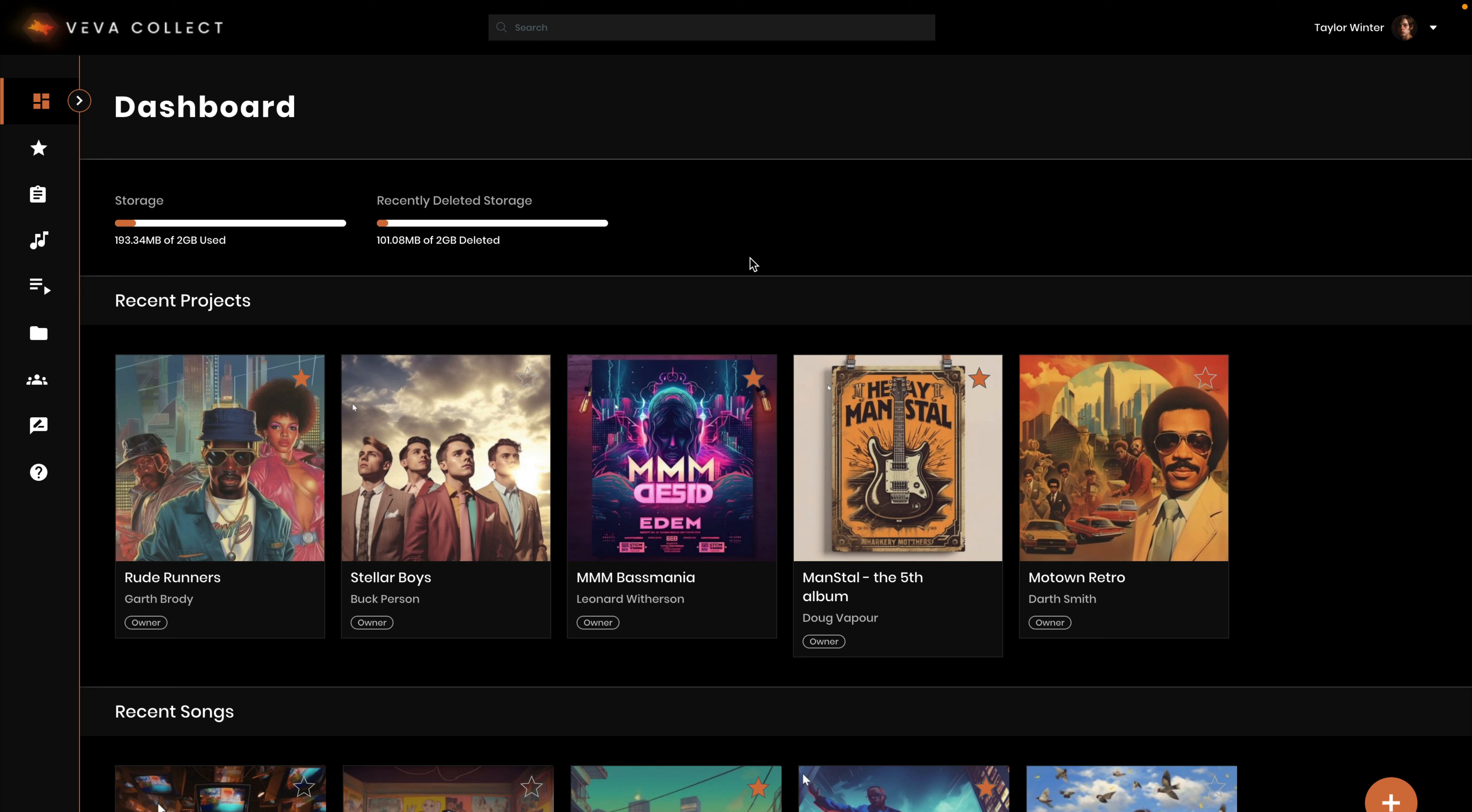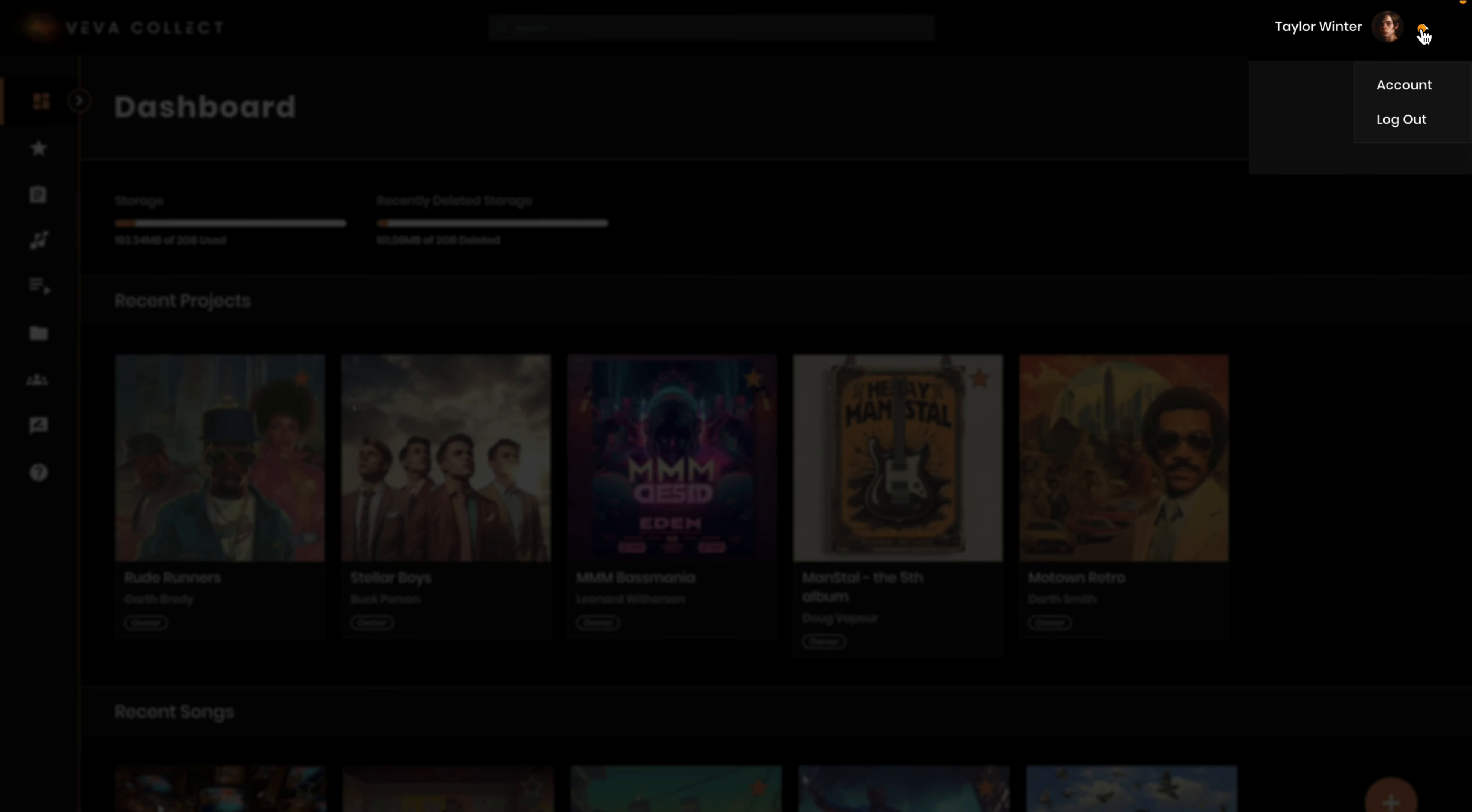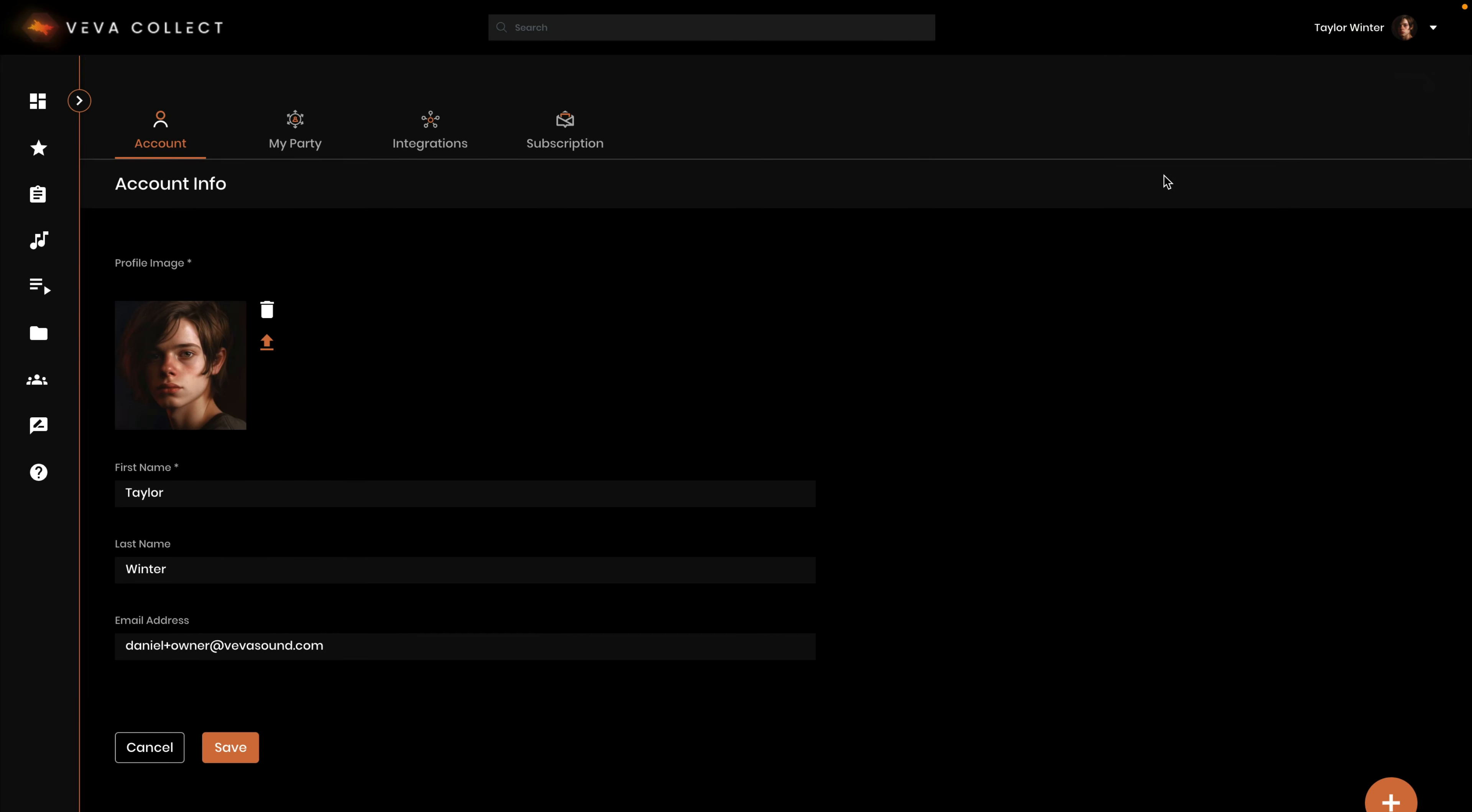A party in VivaCollect can be a person, e.g., a songwriter, artist, or musician, or an organization or company, e.g., a record label or music publisher, that holds credits for projects, recordings, sessions, and songs.